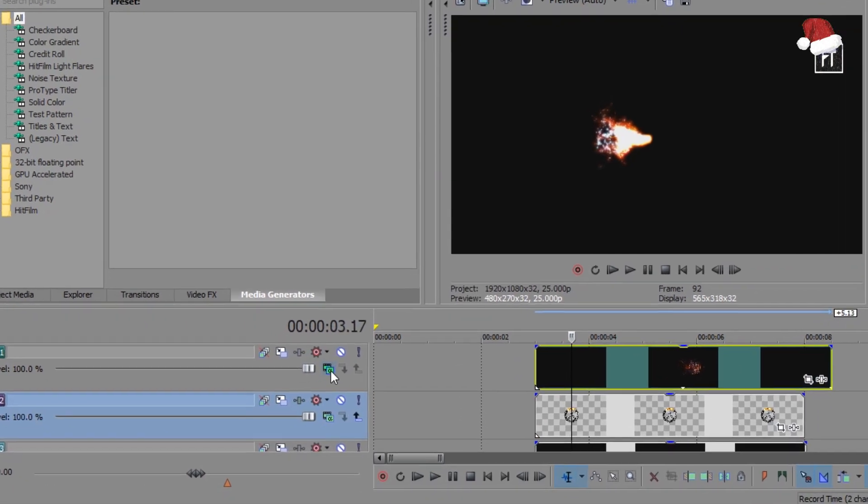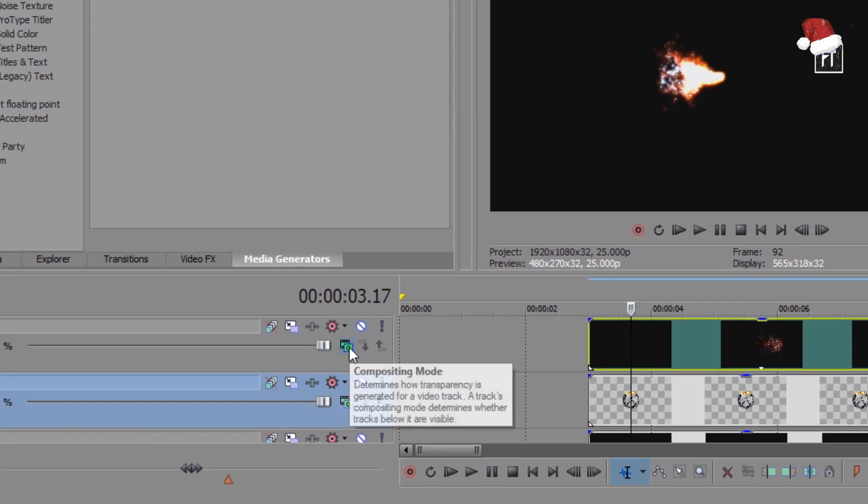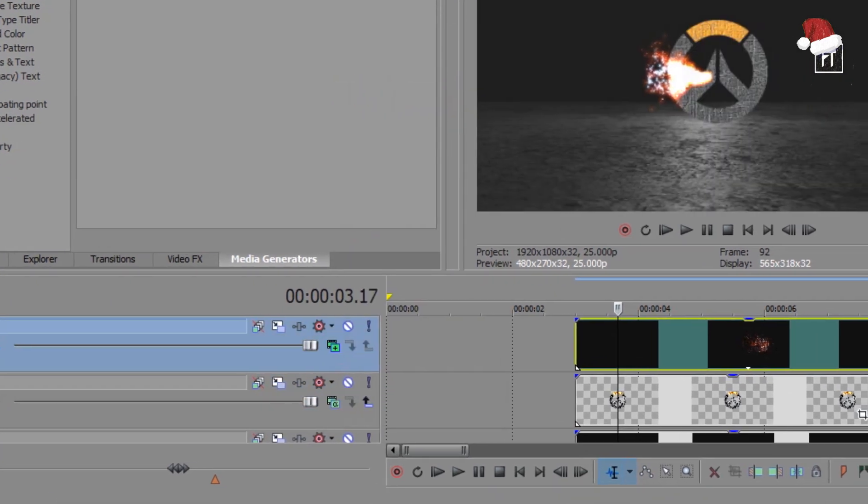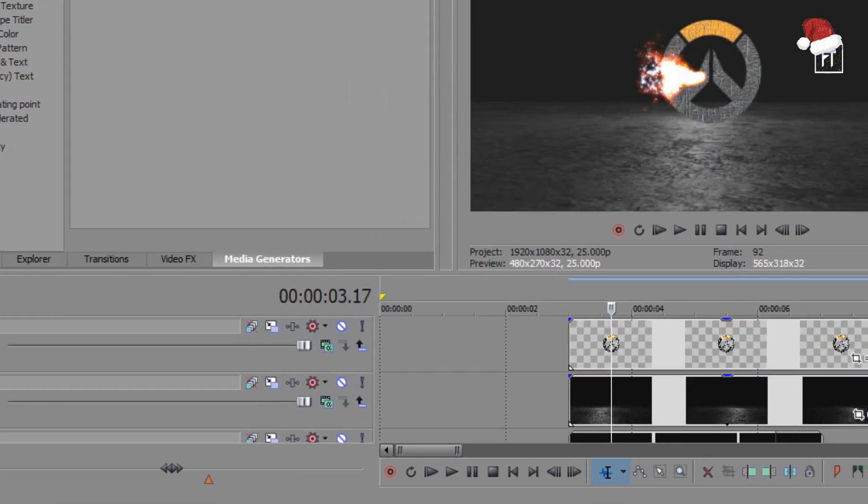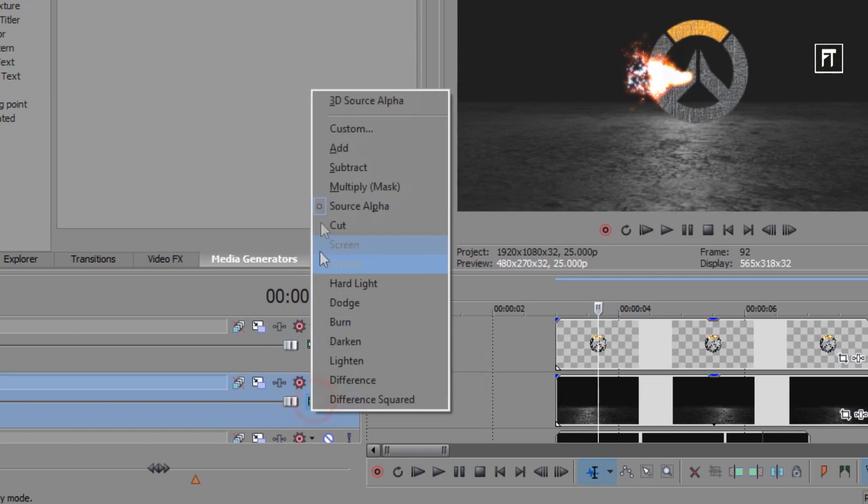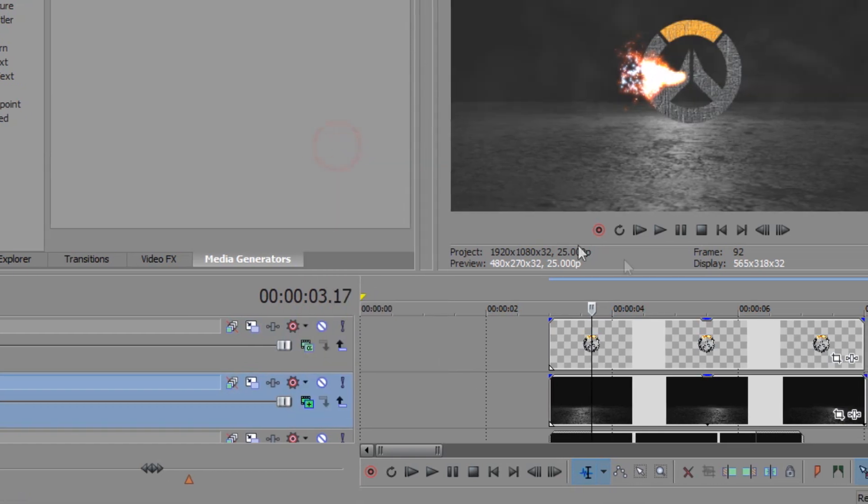Now go to its composition mode and select add. Do this to other layers too, except logo layer.